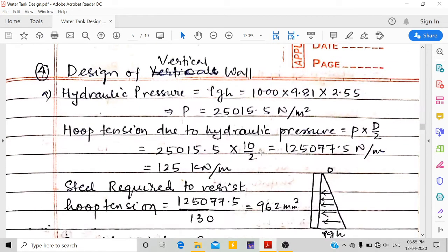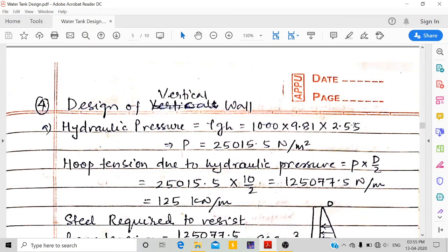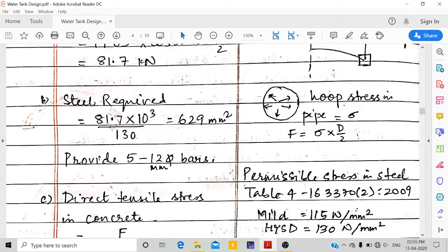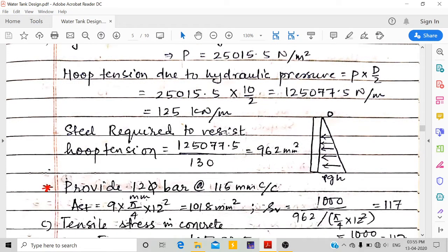Next is design of the vertical wall. Hydraulic pressure increases with height: p = ρgH = 1000 × 9.81 × 2.55 = 25,015.5 N/m². Hoop tension due to hydraulic pressure = p × D/2 = 25,015.5 × 5 = 125.1 kN/m.